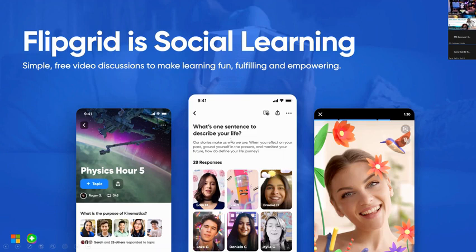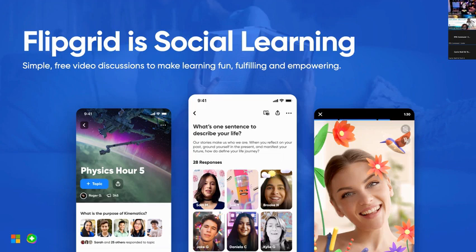Flipgrid works web-based — if you have a computer, access to the internet, and a webcam, it works. If you have a Chromebook, it works too. If you have an iPhone or an Android phone, it works. If you have a tablet, it works. In other words, it works on any device.